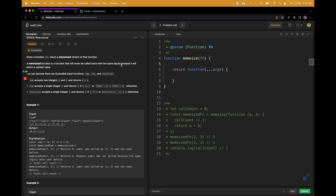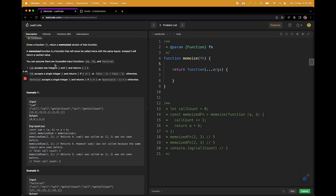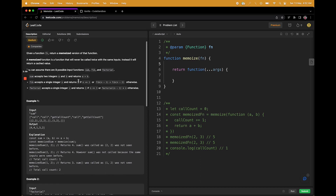We will just see if we have stored that response before and directly use it. You can assume there are three possible input functions — sum, Fib, and factorial. This is just an example; it doesn't really matter. This is what we have seen as an example: for calculating Fib n, we need Fib n-1 and Fib n-2. So for calculating Fib3, you need Fib2 and Fib1.